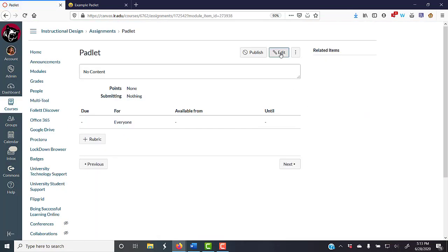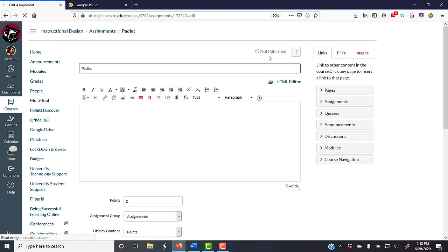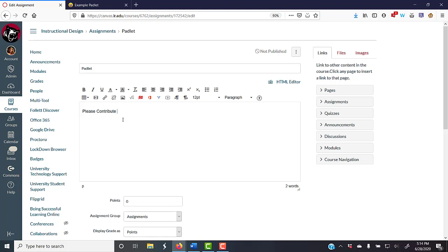And I'm going to edit that assignment here, and I'm going to show you the different ways that you can do this. So, if I want, let's say, please contribute your thoughts about ice cream flavors to this Padlet.